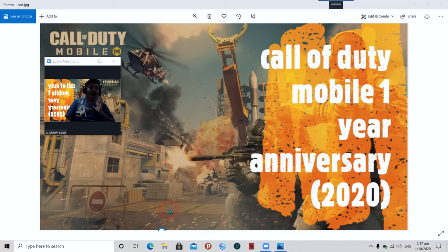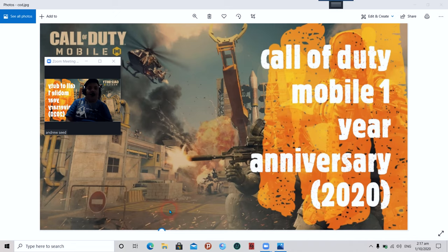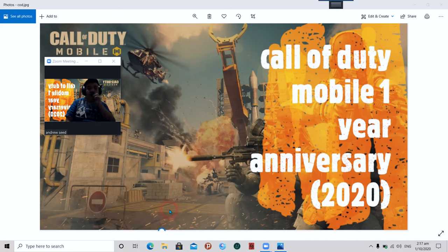When it comes to Call of Duty Mobile, the game has been giving constant updates and there is no telling when or what's the next new best thing. But to you viewers, Call of Duty Mobile has been seriously upgrading.